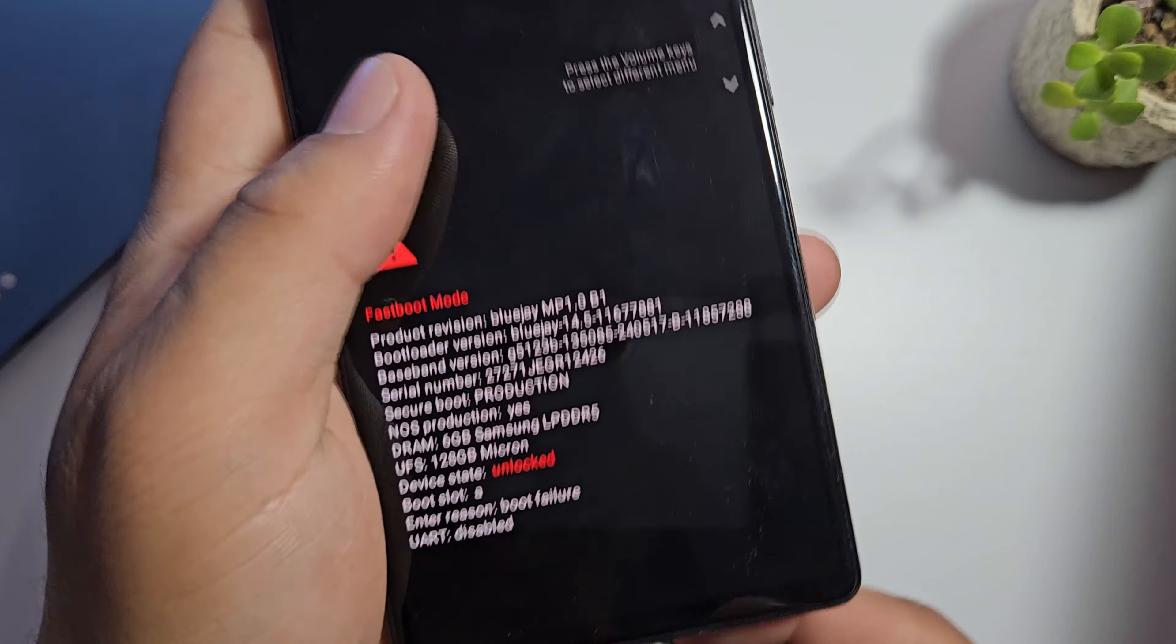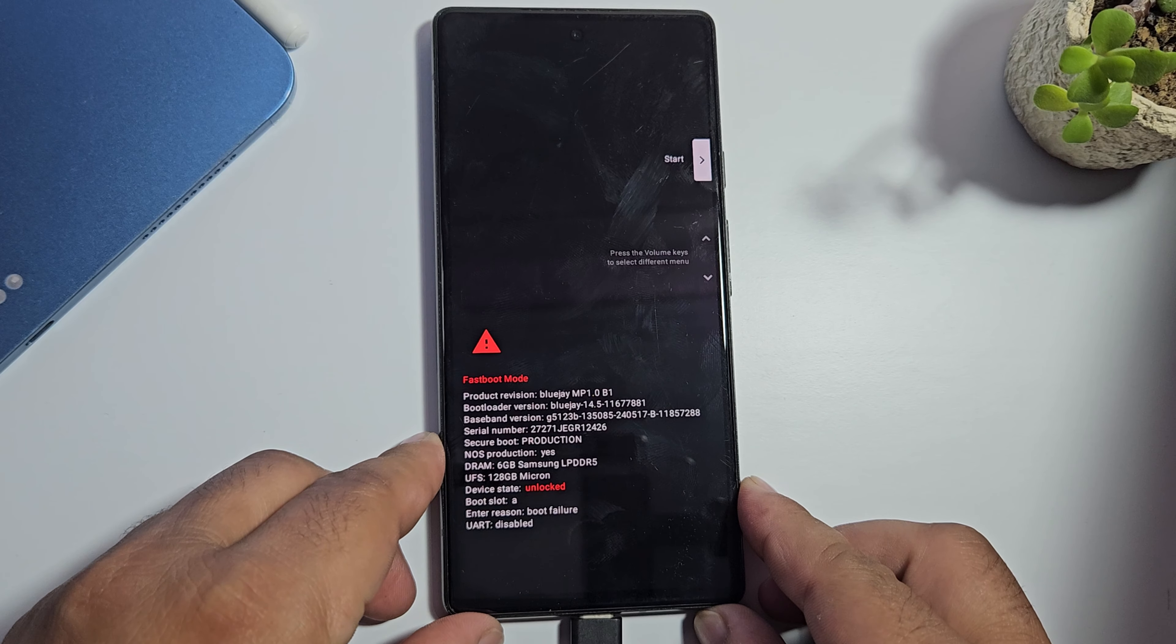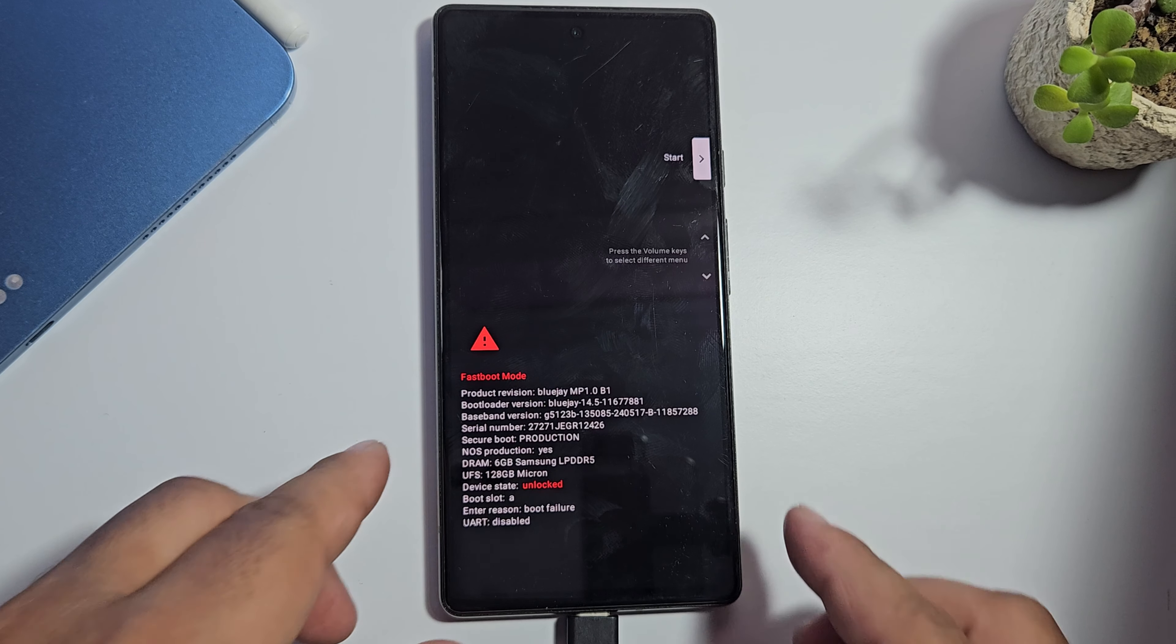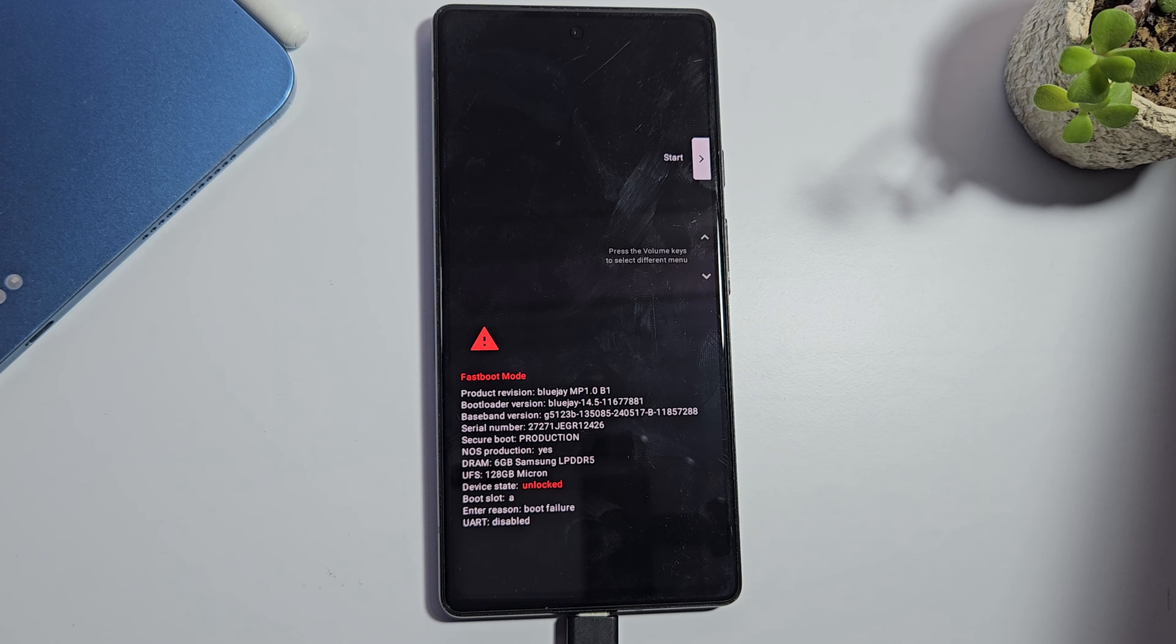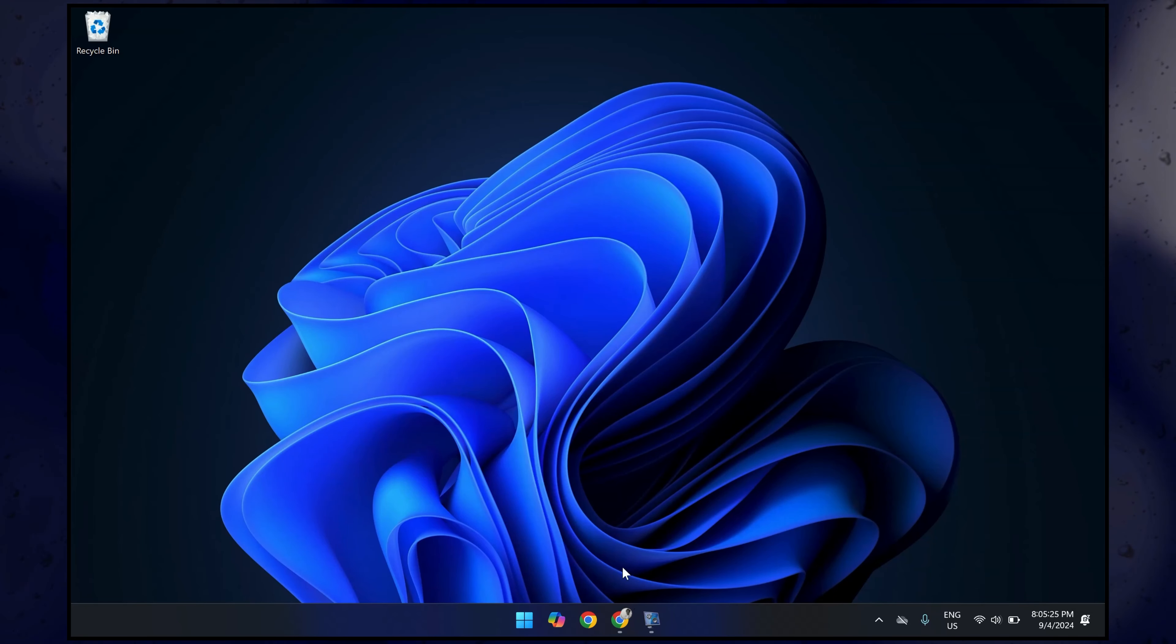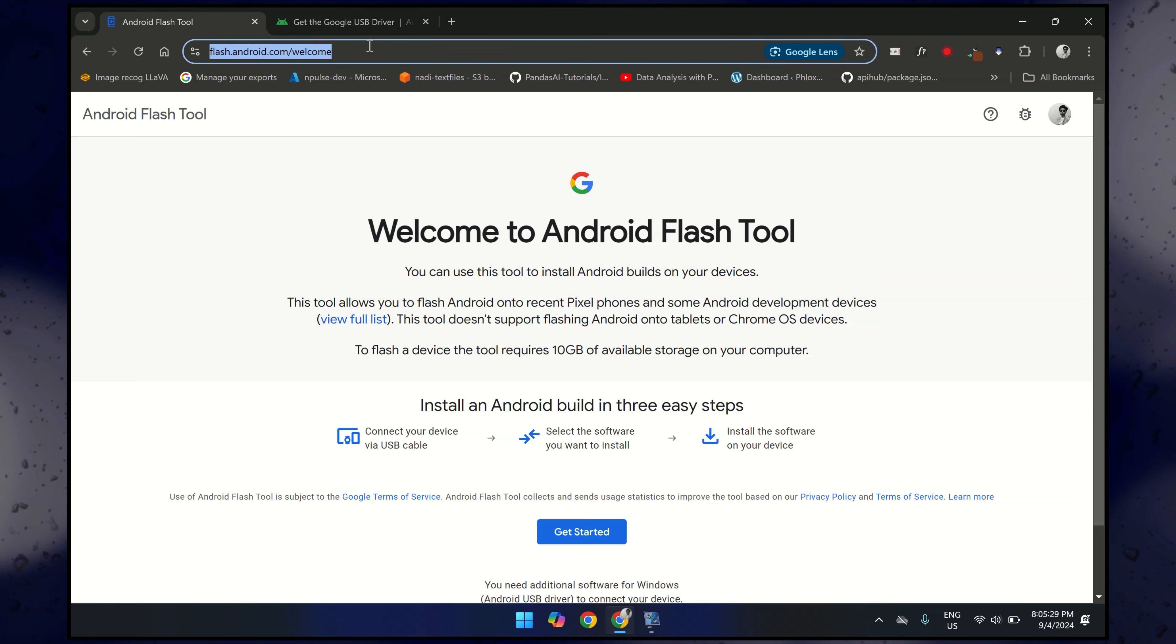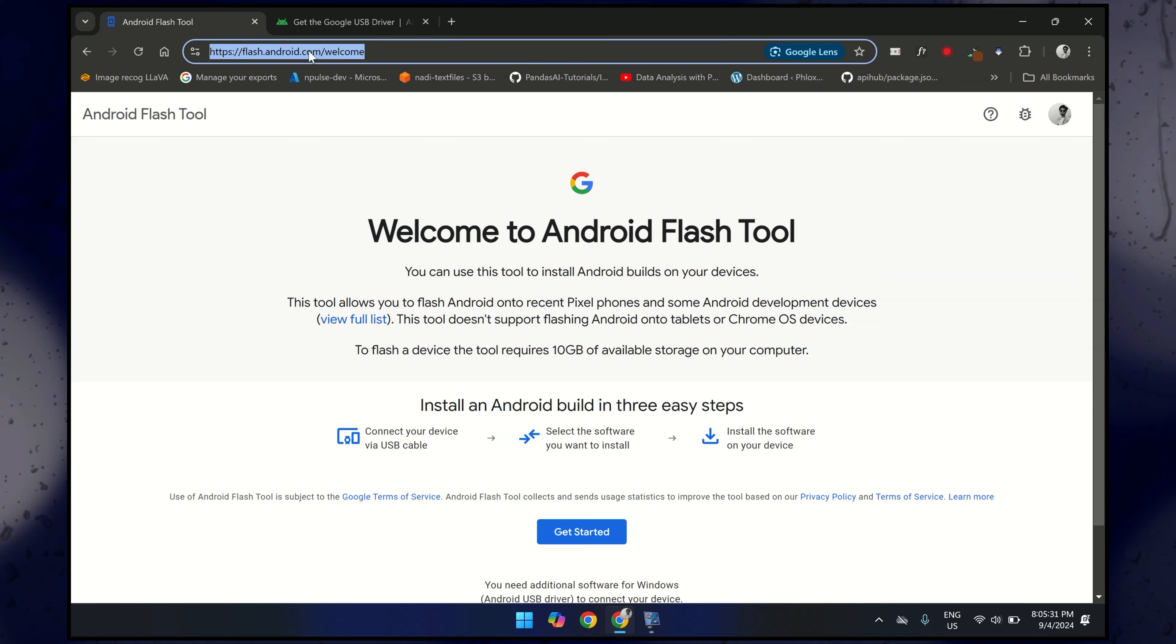To fix this issue, you must have a PC, so let's move to the PC screen. First, open your browser and open these two websites. I will provide a link in the description box. The first website is flash.android.com.